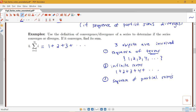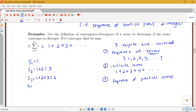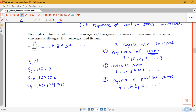So what is our sequence of partial sums for this example? The first partial sum is 1. The second partial sum is 1 plus 2, or 3. The third partial sum is 1 plus 2 plus 3, plus 4, or 10. So our sequence of partial sums is 1, 3, 6, 10, etc. We want to think about the convergence or divergence of this sequence and find a formula for S_n.